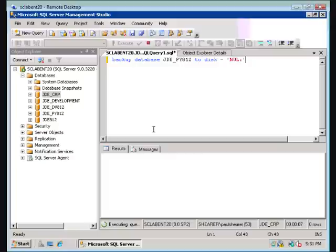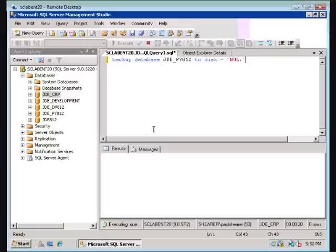While this is executing, best practices: data file on RAID 5, tempdb and transaction log on separate RAID 10 spindles, avoid trying to over-optimize your database on your data files, put them all together on the same physical drive, put as many spindles underneath them as possible.